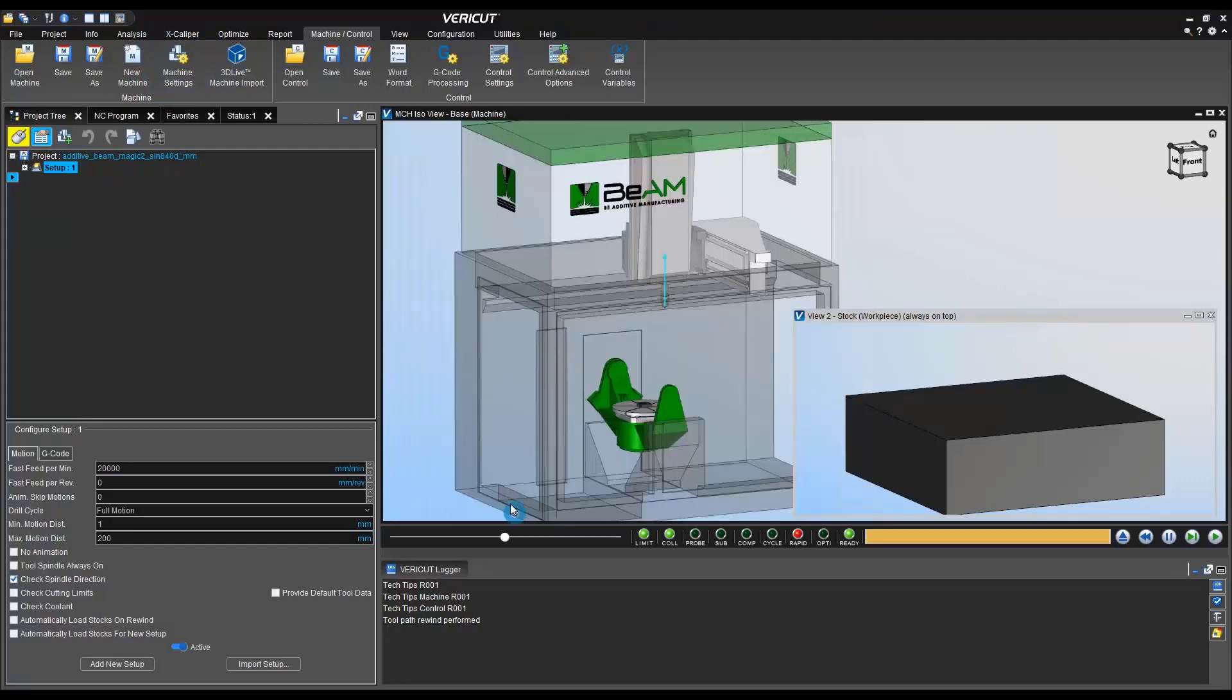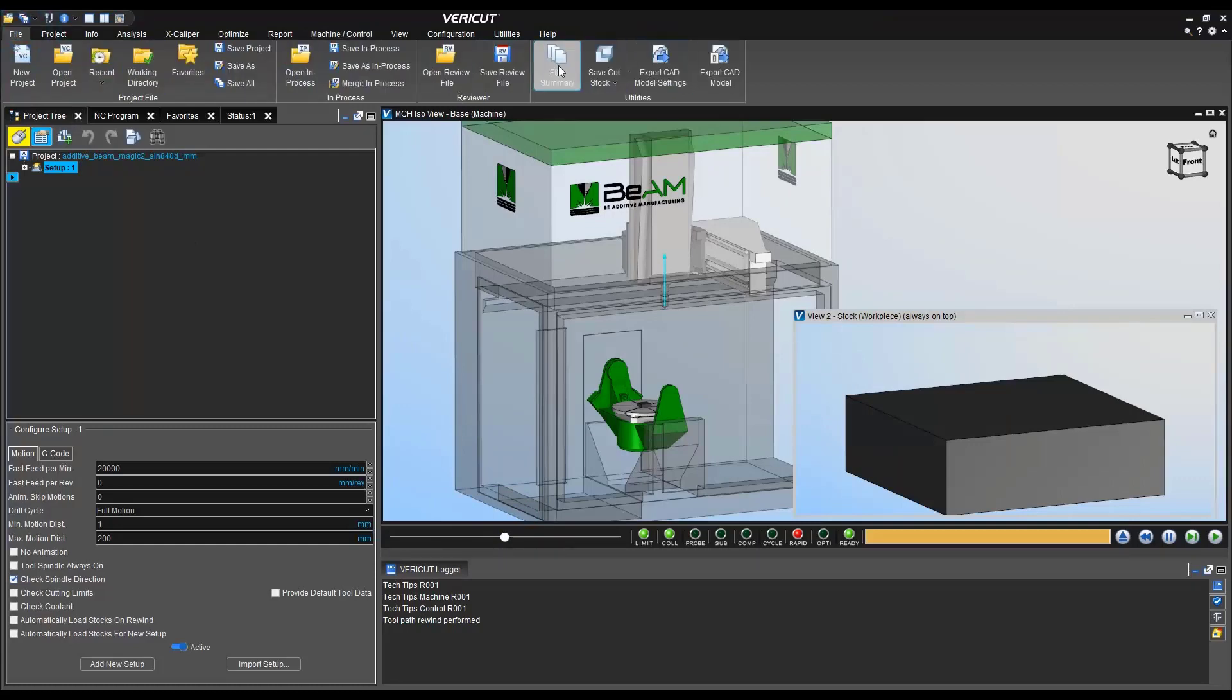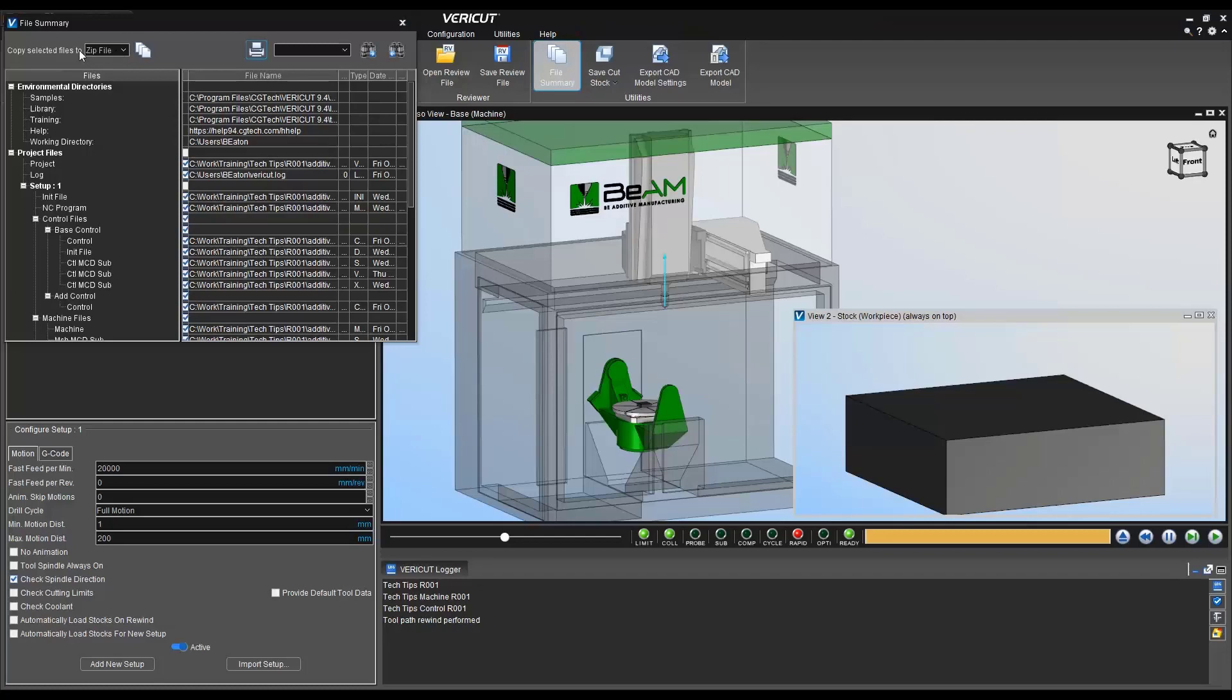If you decide to rev it up again, we can go in here to the machine, update it, and resave.